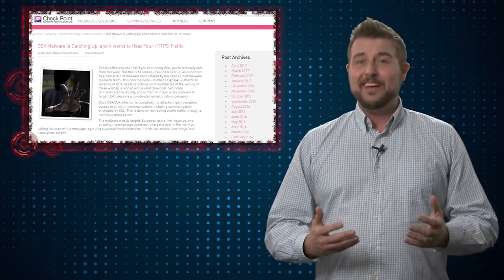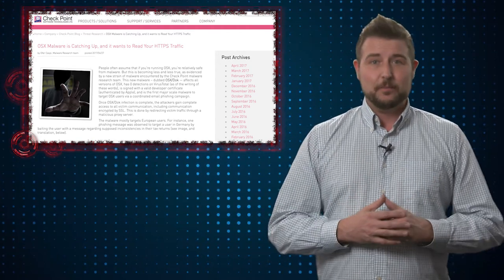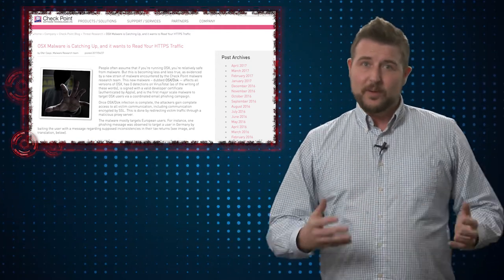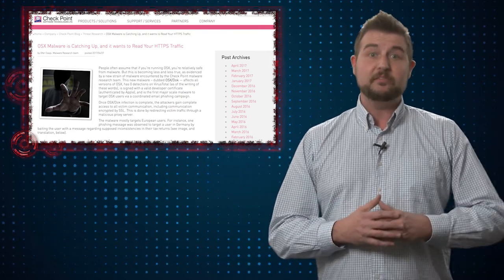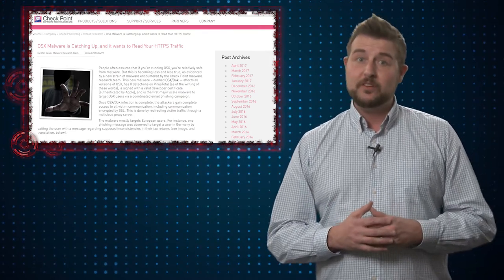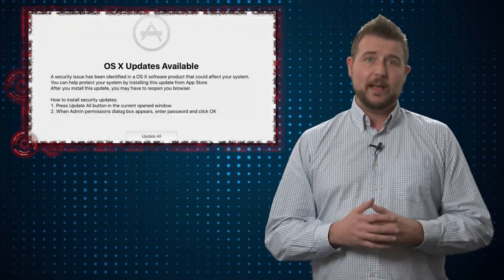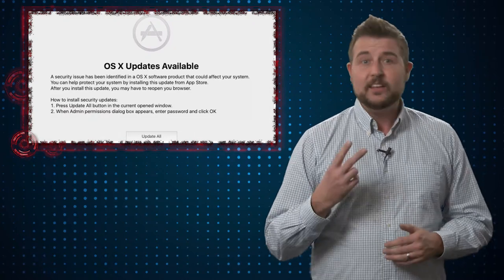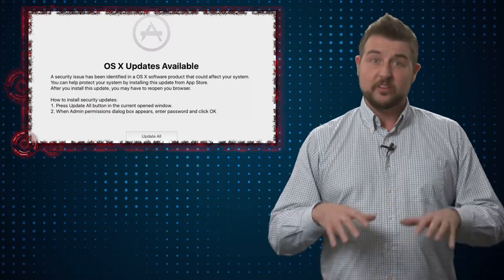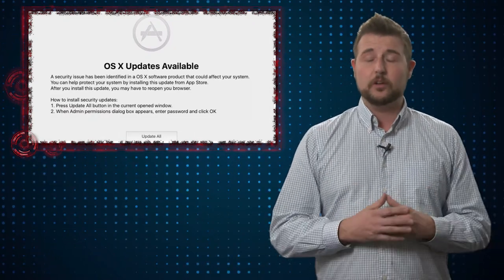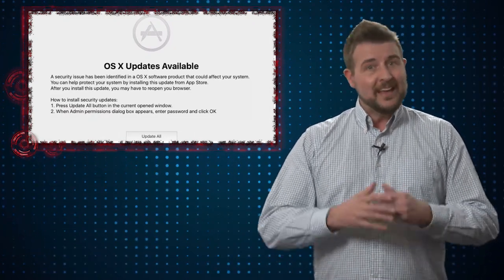Now besides that valid developer certificate, the rest of this malware is pretty unsophisticated. In fact, it requires you to enter your root password at least twice for the malware to successfully install on your computer.